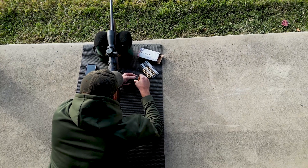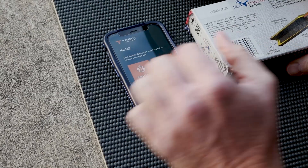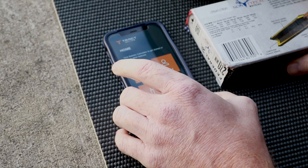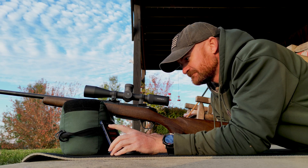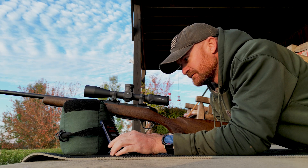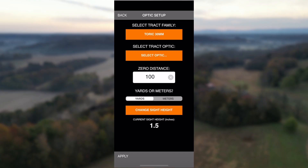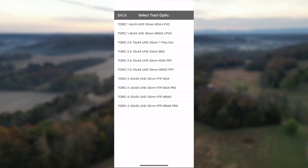The IMPACT Ballistics program was designed to help shooters increase accuracy at long range. Start by selecting your scope's reticle, matching the tracked family to the specific optic you're using.